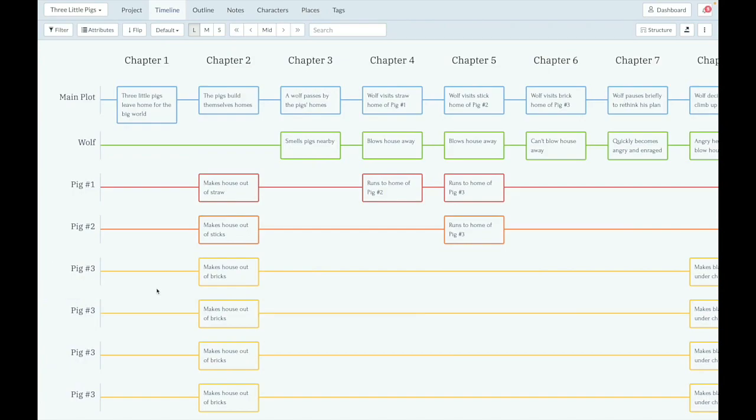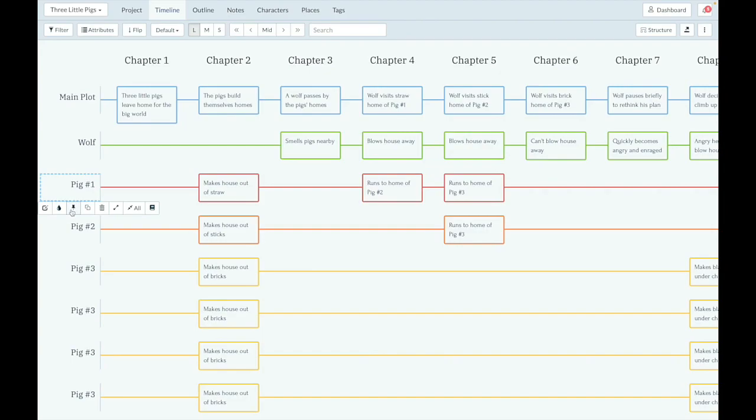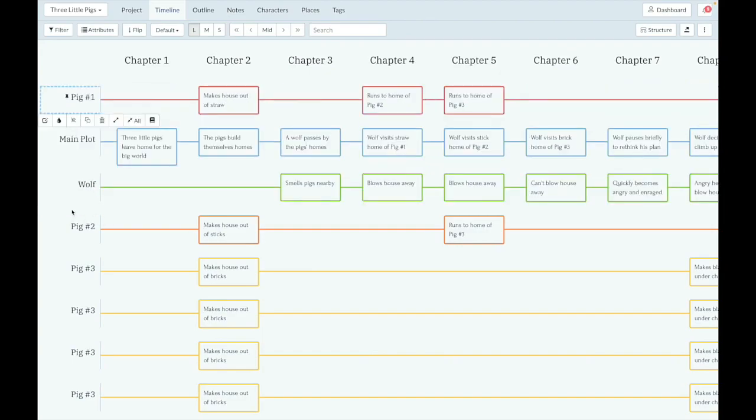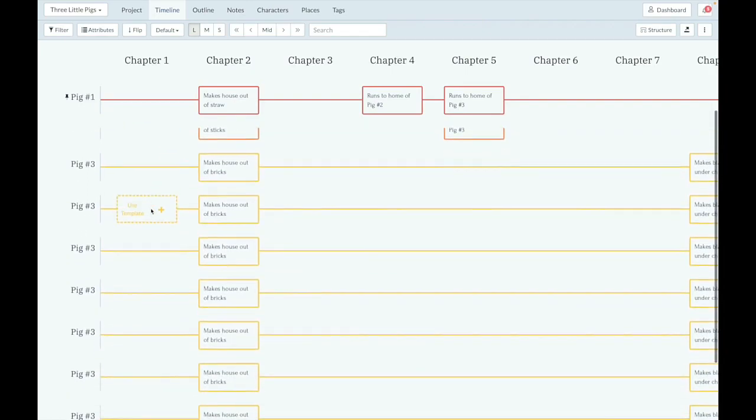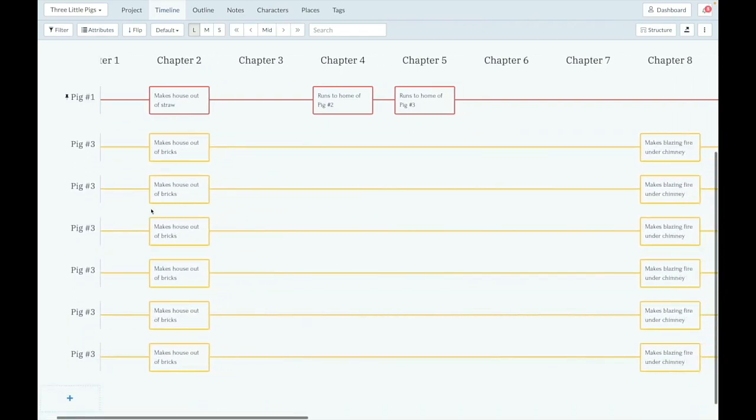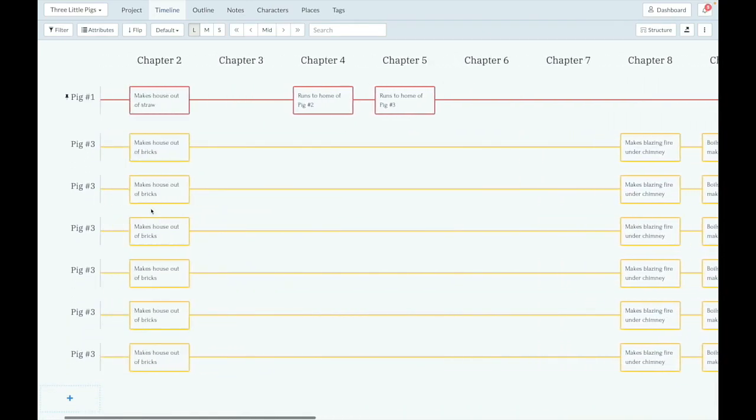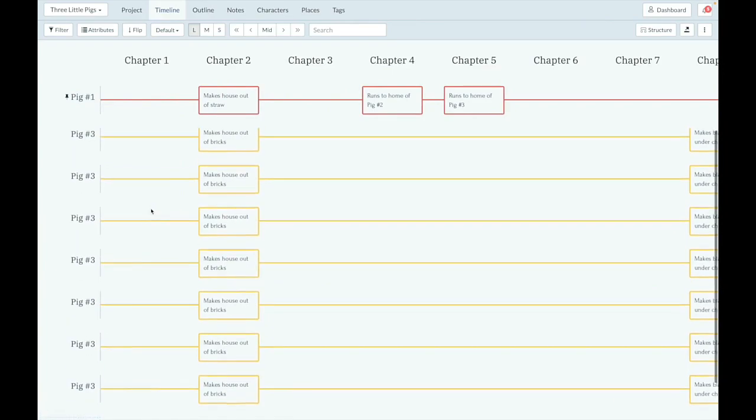Pinning plot lines acts like freezing a row in a spreadsheet. So what you can do here is, for each one of these plot lines, there's a new icon to pin it. So I'm going to pin pig1, and now when that plot line is pinned, he always stays at the top there. No matter where you scroll, it's always at the top.